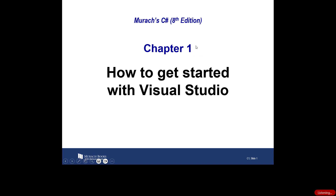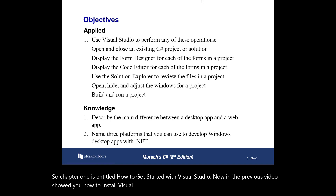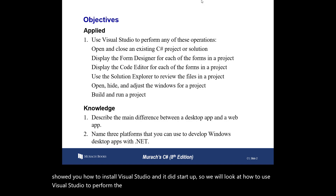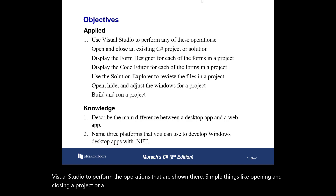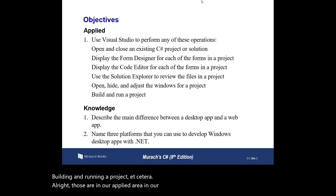Chapter one is entitled 'How to Get Started with Visual Studio.' In the previous video I showed you how to install Visual Studio and it did start up, so we will look at how to use Visual Studio to perform simple operations like opening and closing a project or solution, building and running a project, etc. In our knowledge area: describe the main difference between a desktop app and a web app.